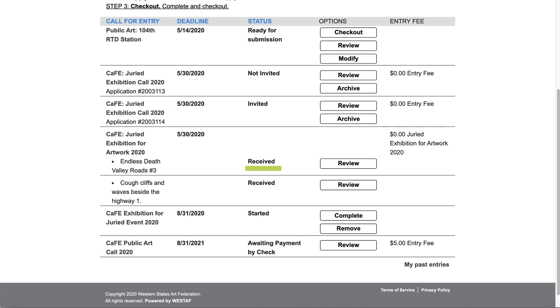The received status means you have submitted your application and it has been received by the organization administering the call. The invited status means you have been invited to participate in the event. The not invited status means you have not been invited to participate in the event.